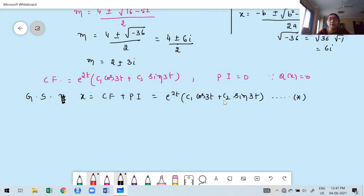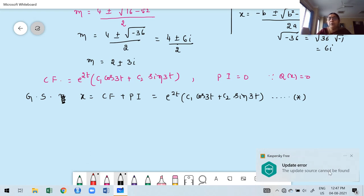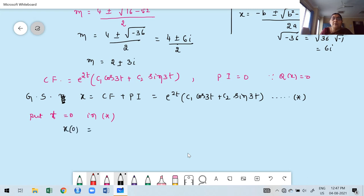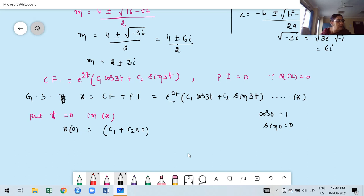Apply the first boundary condition: put t = 0 in the general solution (call it star). x(0) = e^0 [c₁ cos(0) + c₂ sin(0)] = 1·[c₁·1 + c₂·0] = c₁. Since x(0) = 0, we get c₁ = 0.